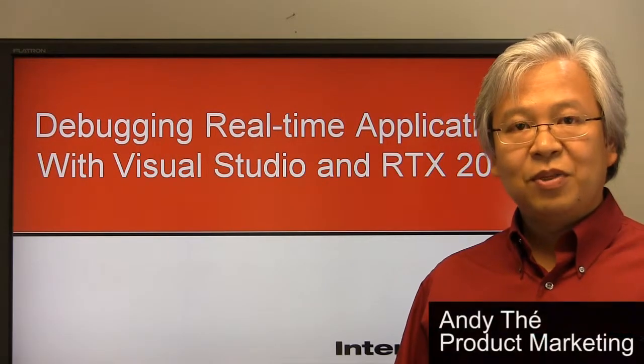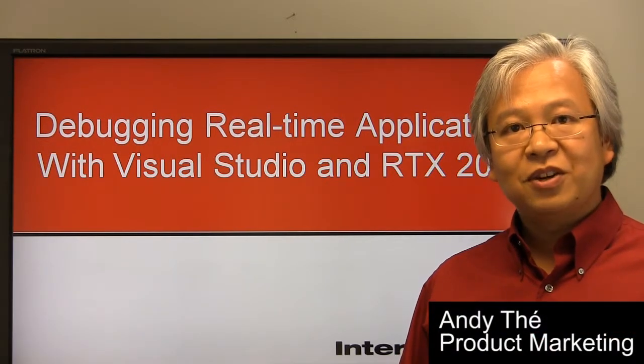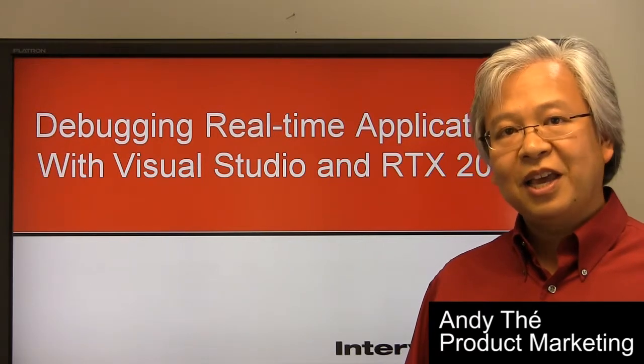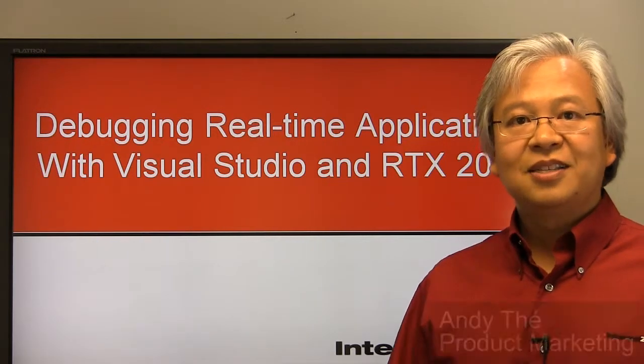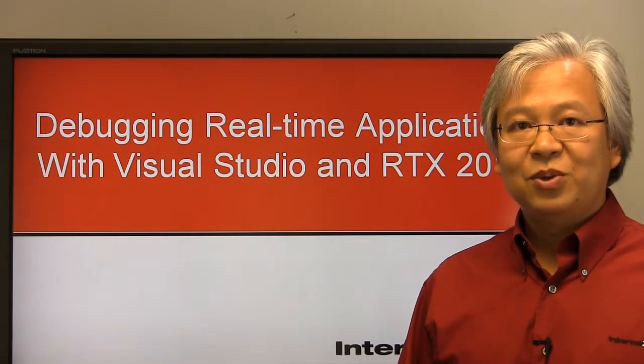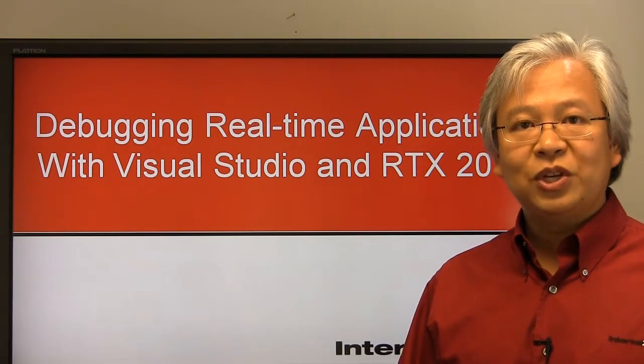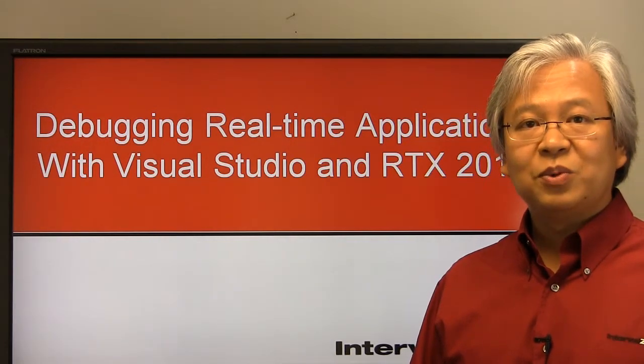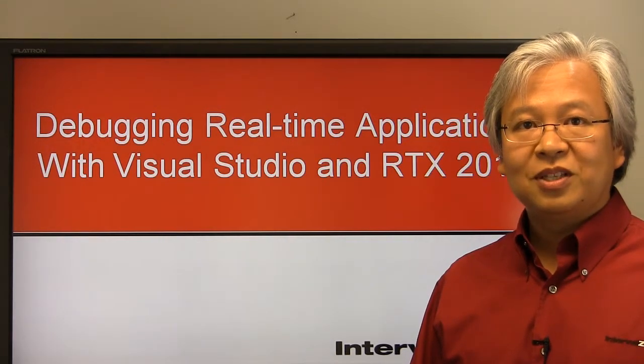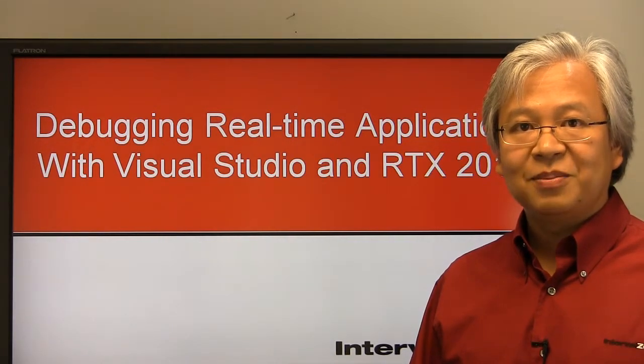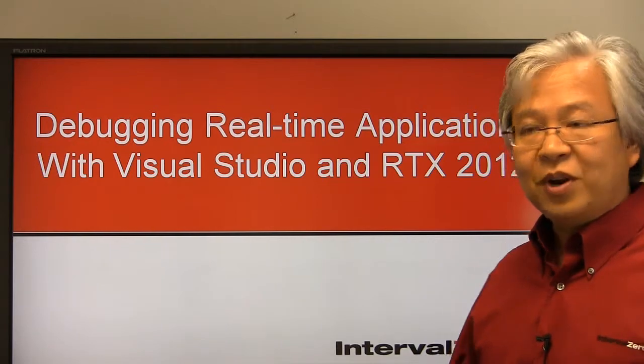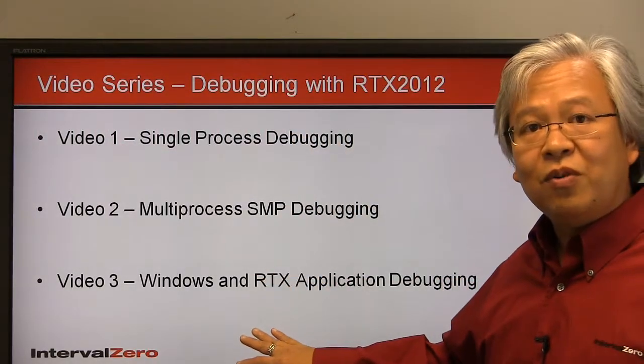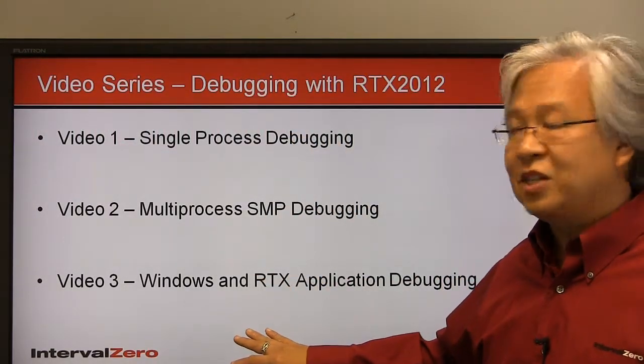Welcome to the first of a three-part video series on how to debug real-time applications in a single integrated development environment using Visual Studio and RTX 2012, which transforms Windows into a real-time operating system. Before we get started, let's go over what we'll cover in this three-part series.